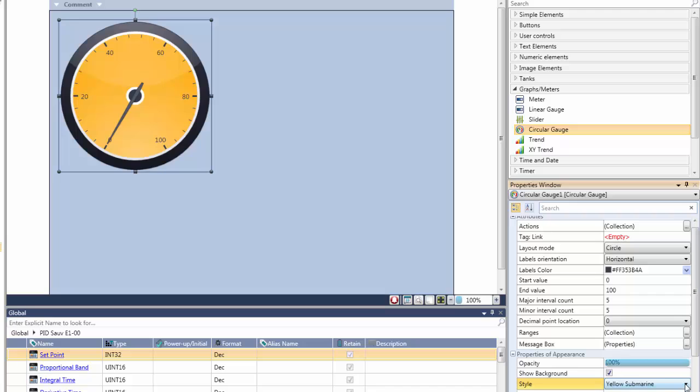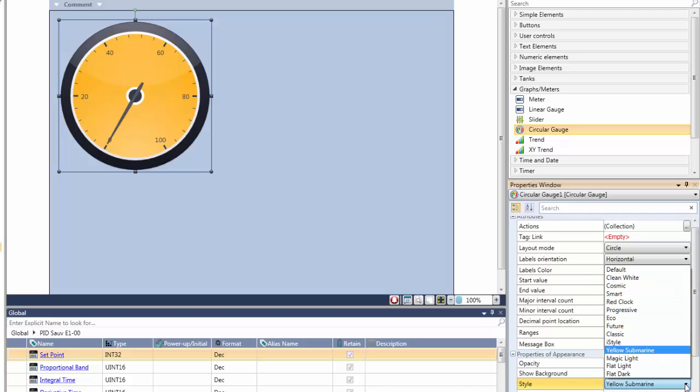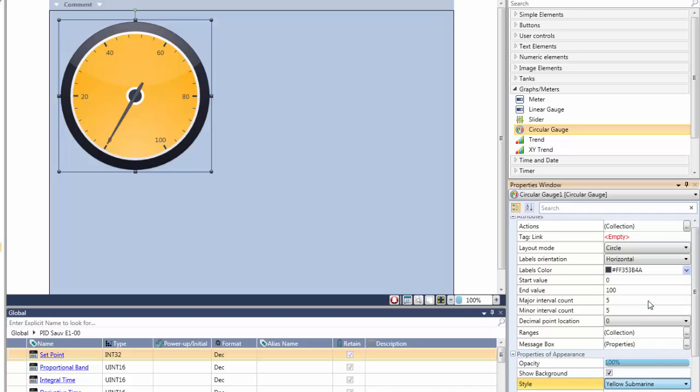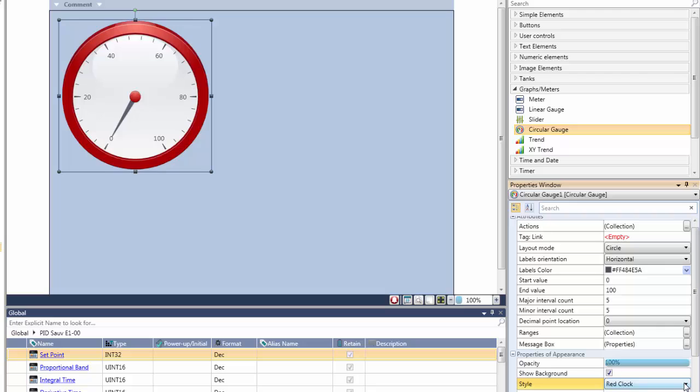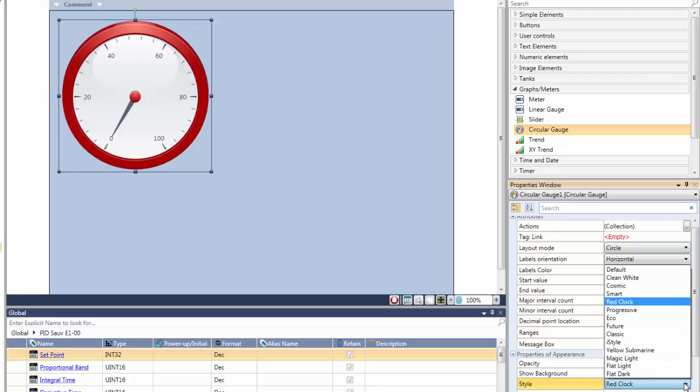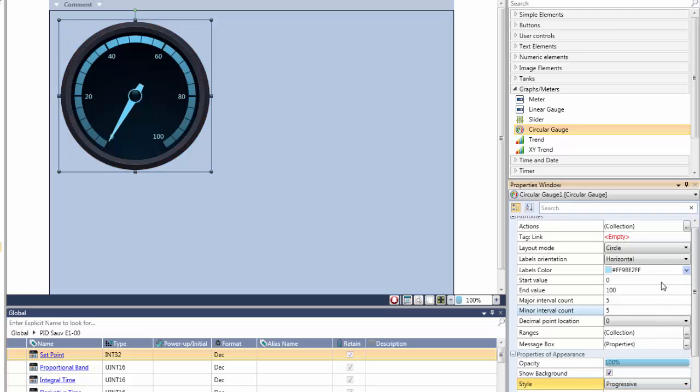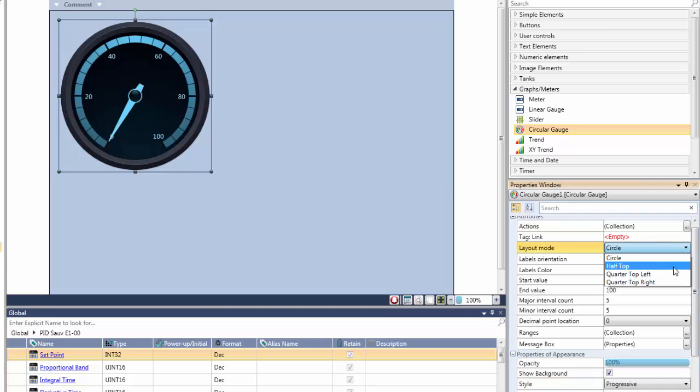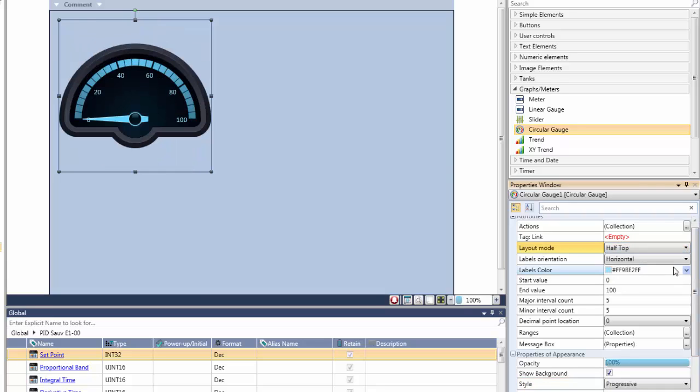Watch how easy it is to drop a gauge widget onto a screen, and then configure the appearance and style that suits your application. You can drastically change the appearance and even the shape of this gauge simply by using the click-down properties.